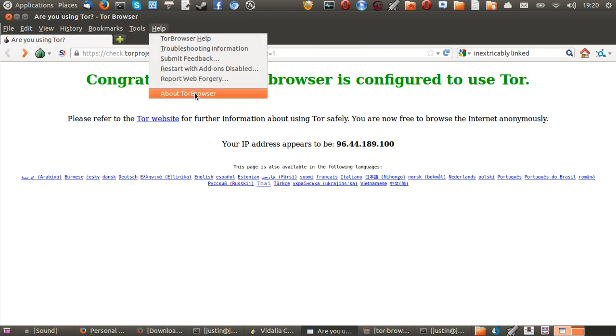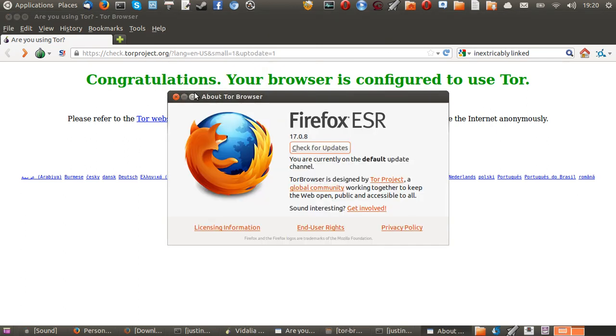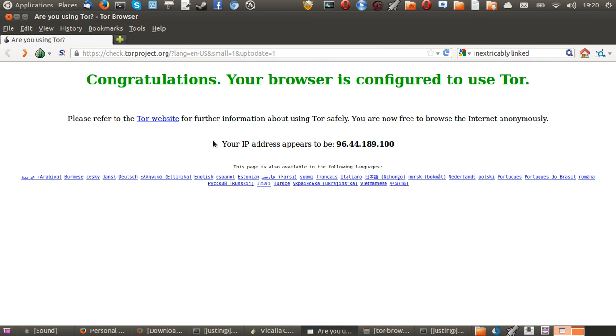You can click on the Help menu and go About Tor Browser. You'll see that it's based off Firefox, as I mentioned, and that's pretty much it in a nutshell.